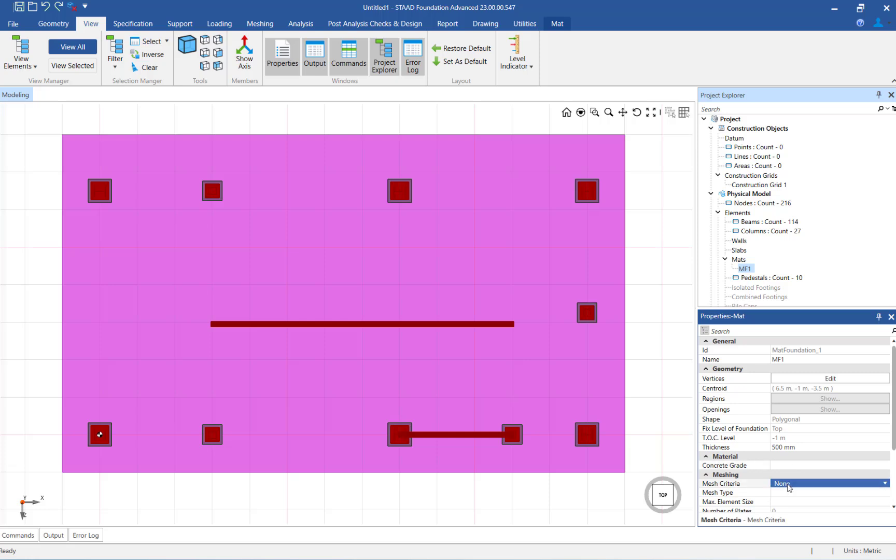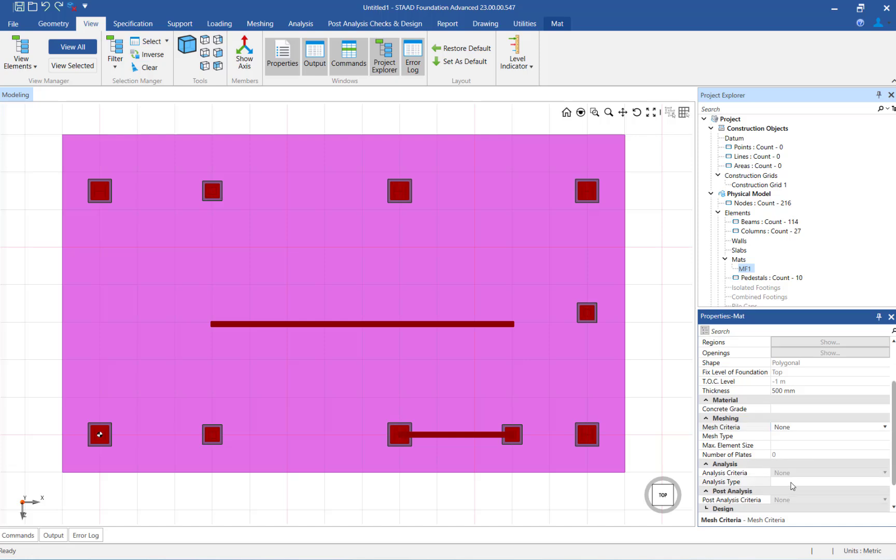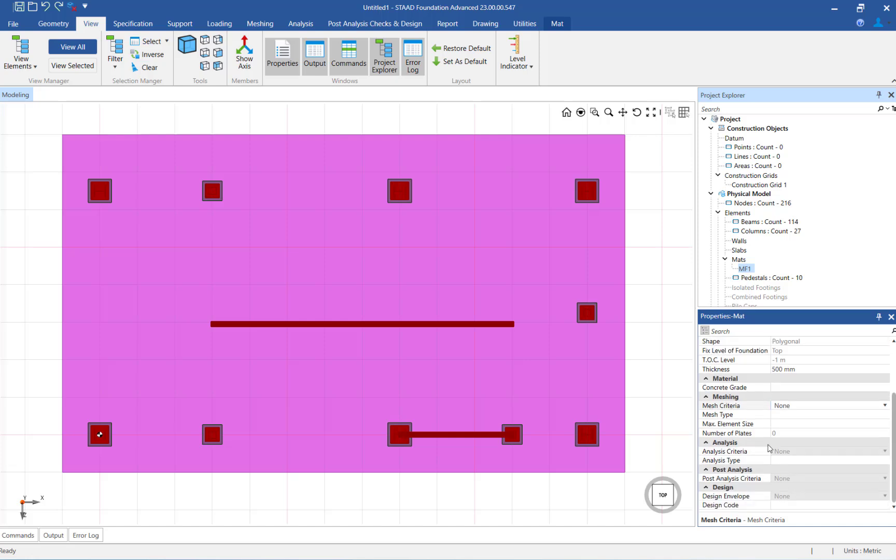Finally, you can specify the concrete grade, the meshing parameters, and analysis and design criteria per your choice. This concludes the process for importing an analyzed STADPRO model into the program and creating a mat foundation below several imported columns.